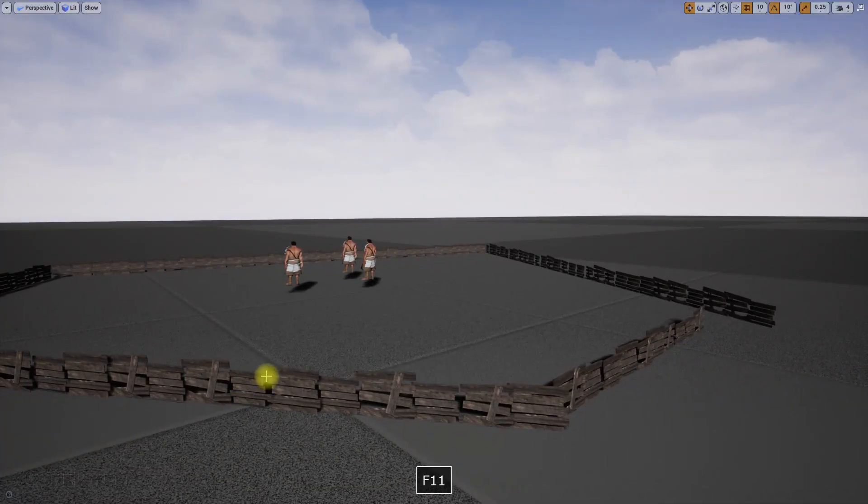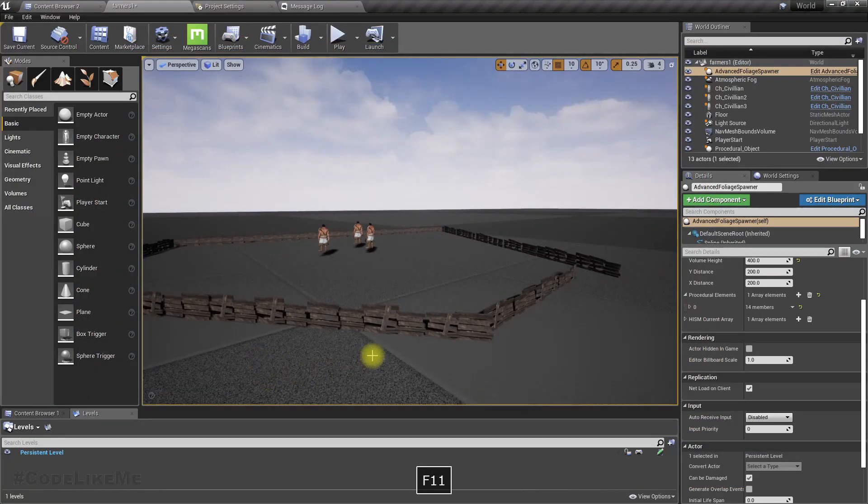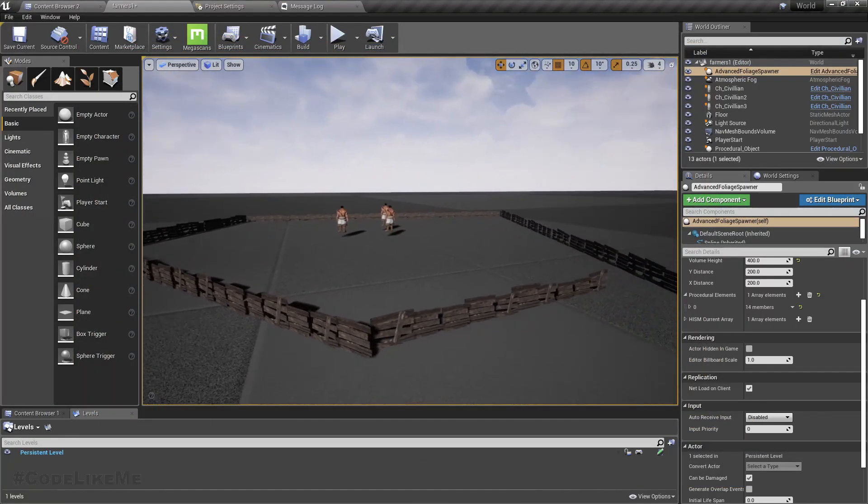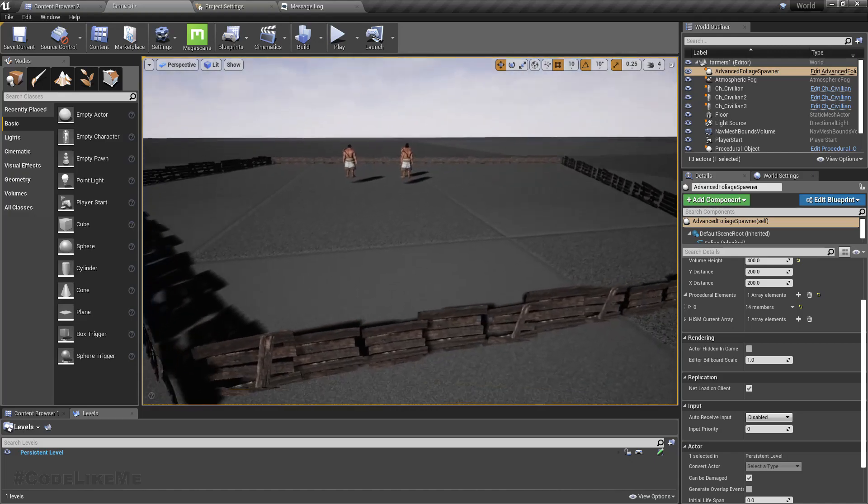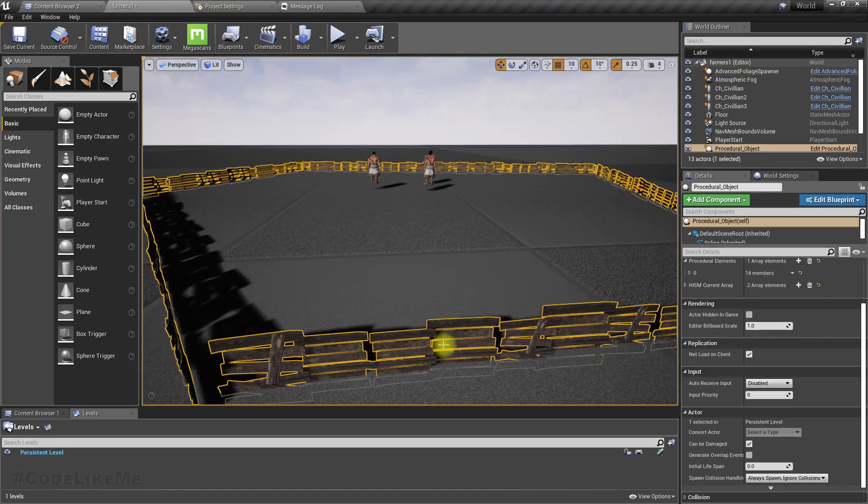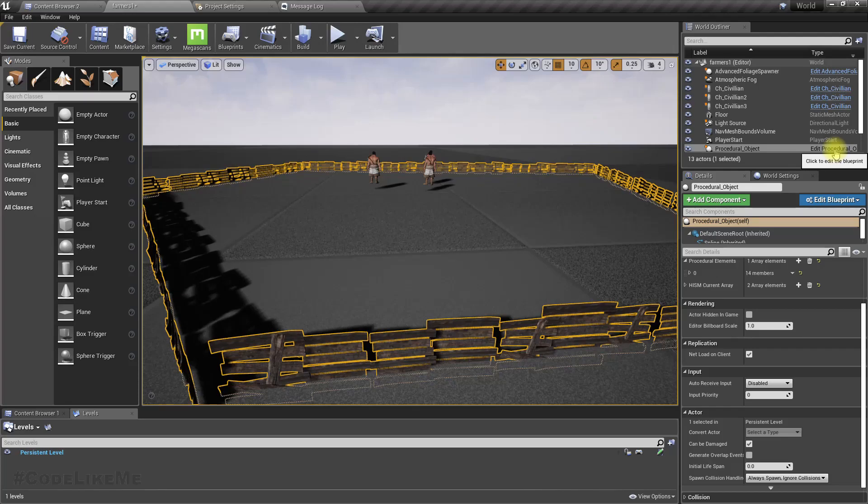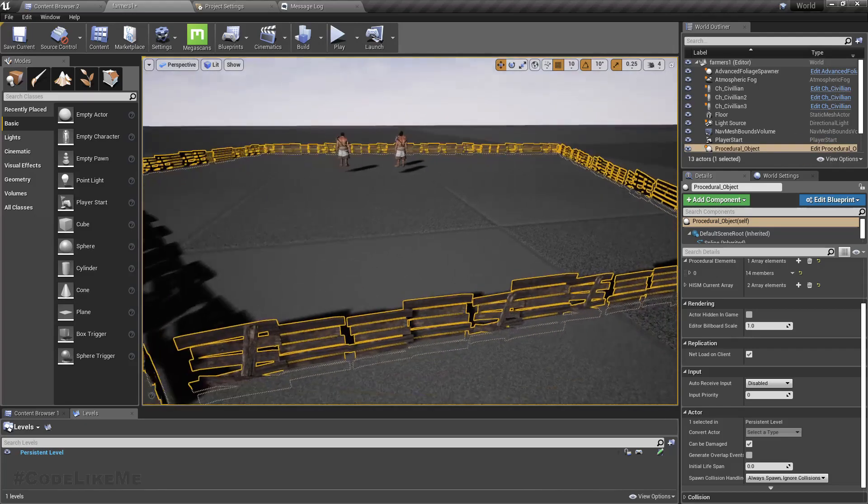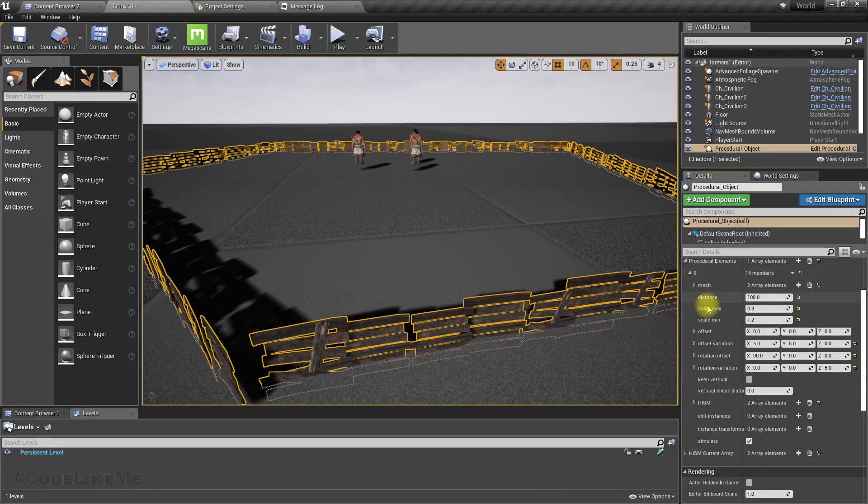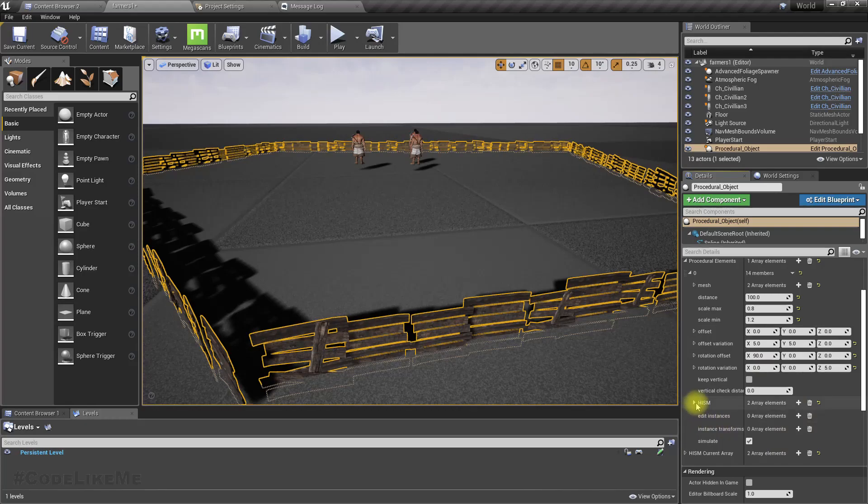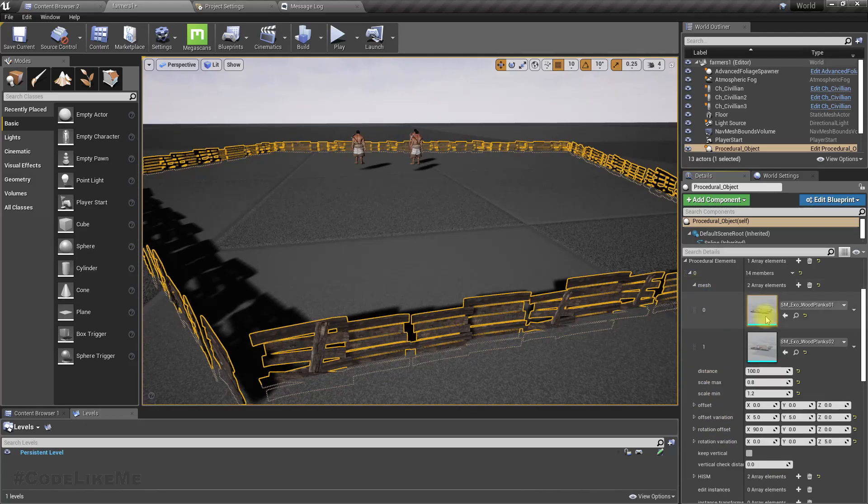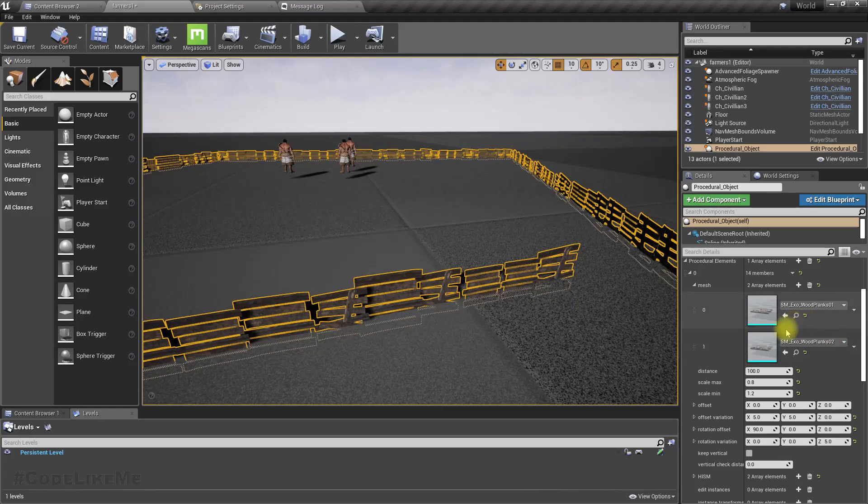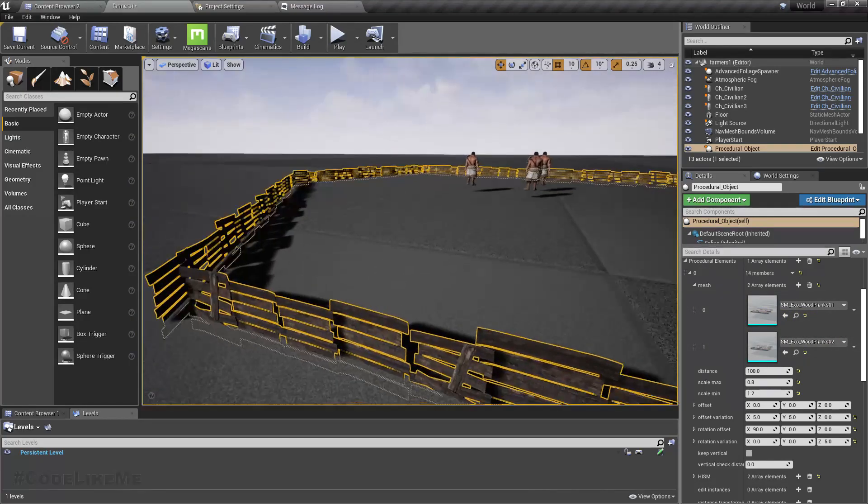Okay, so in our current procedural object setup, we now have multiple mesh support. As you can see, I can add variations of the same mesh so that we can choose one of them randomly and place them.